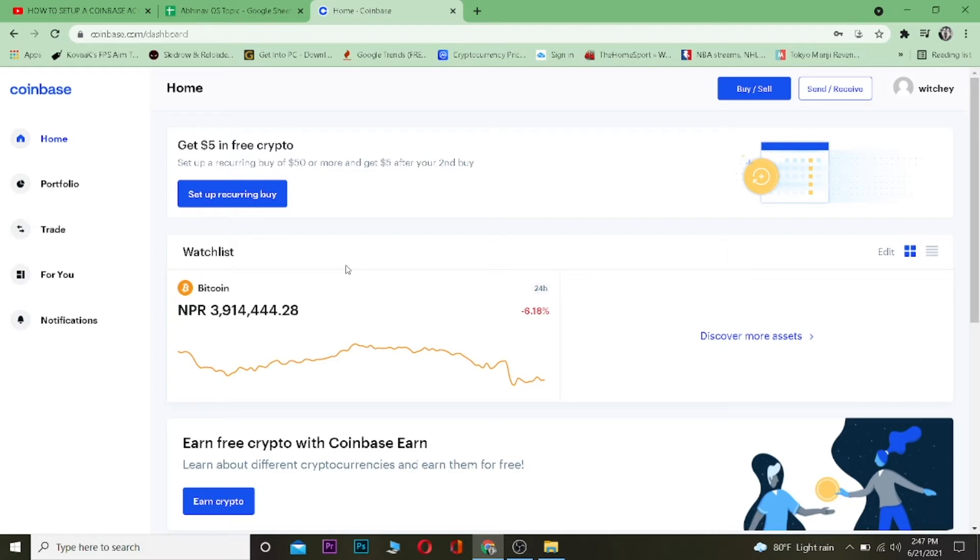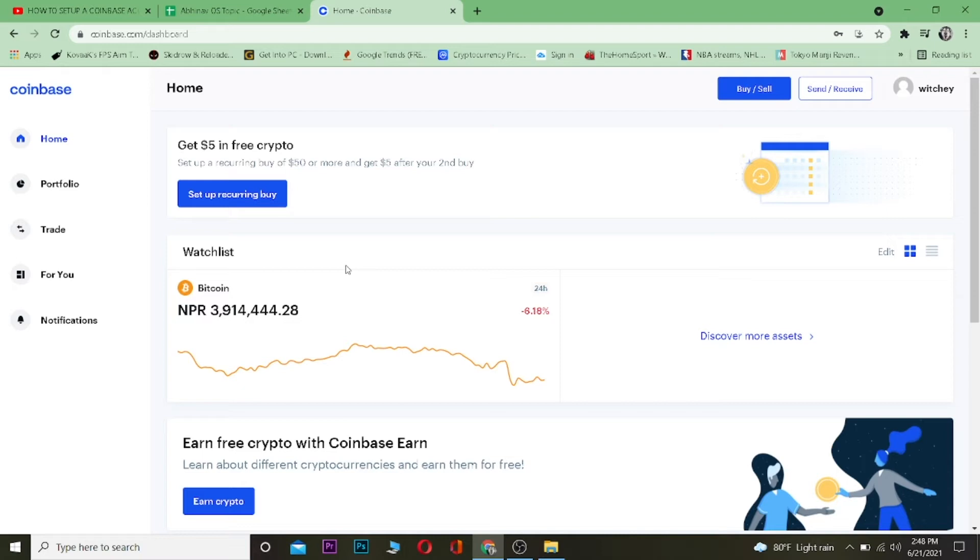If you want to sign up for Coinbase, you can use our referral link down in the description to get up to $10 bonus for free for signing up. Now let's get on with this video.